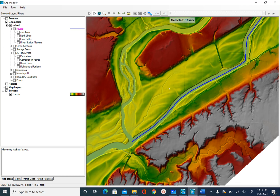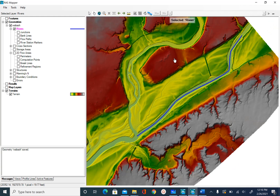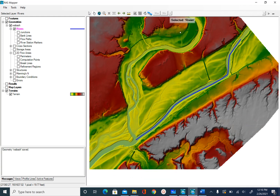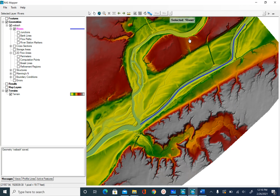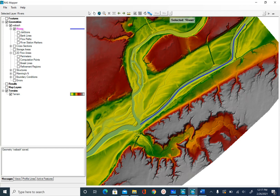Now that we have the upper reach, let's go ahead and start digitizing the Tippecanoe River, which is going to be the tributary. We will name it Tippecanoe River and the reach name will be Tributary. The channel splits somewhat in this area — we will just go through one of the channels, or you can start your line further downstream to avoid that complicated section. To digitize Tippecanoe, follow the same procedure: right-click on River, Edit Geometry, and use Add New Feature.